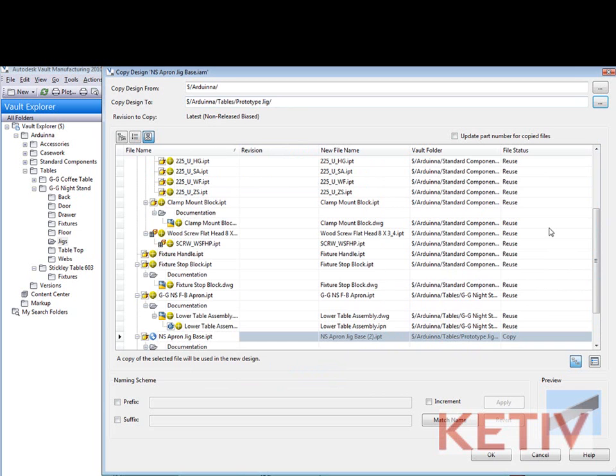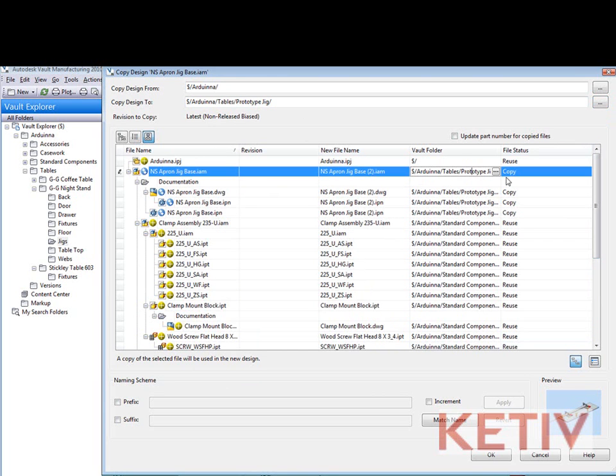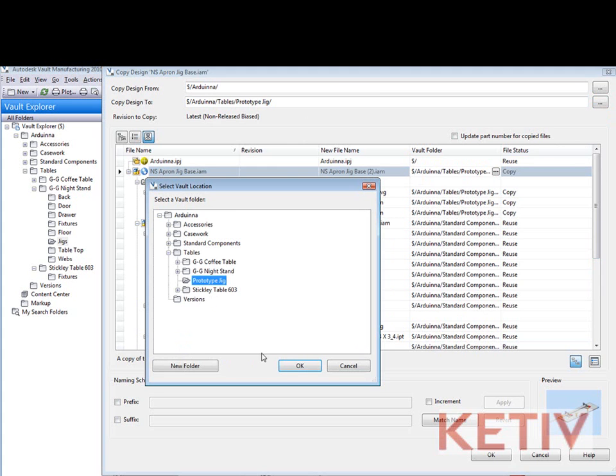Now that will affect the location for all the parts that I'm going to copy but if I want some finer control I can change that on a per file basis if I want to.